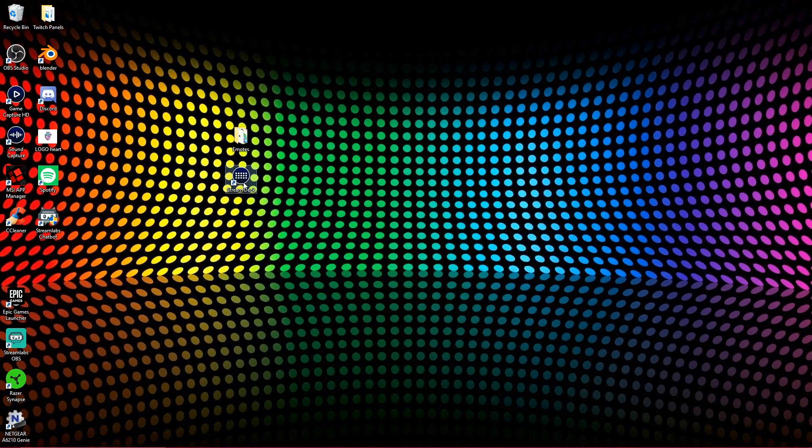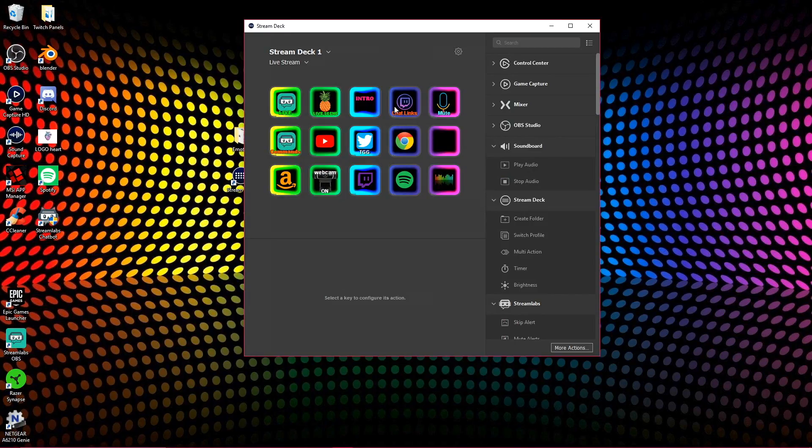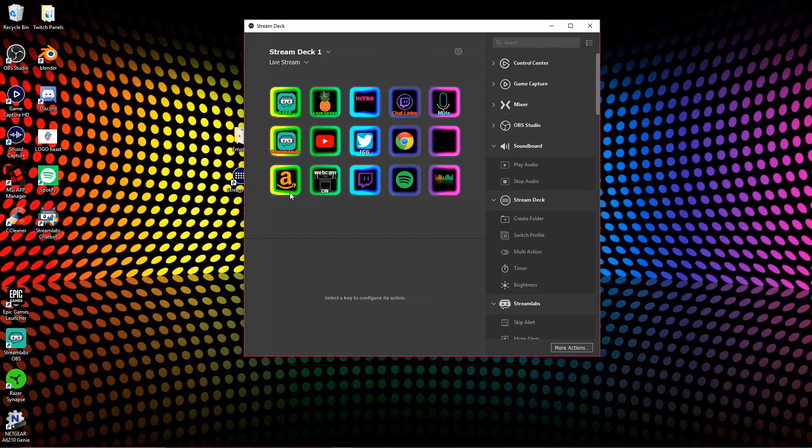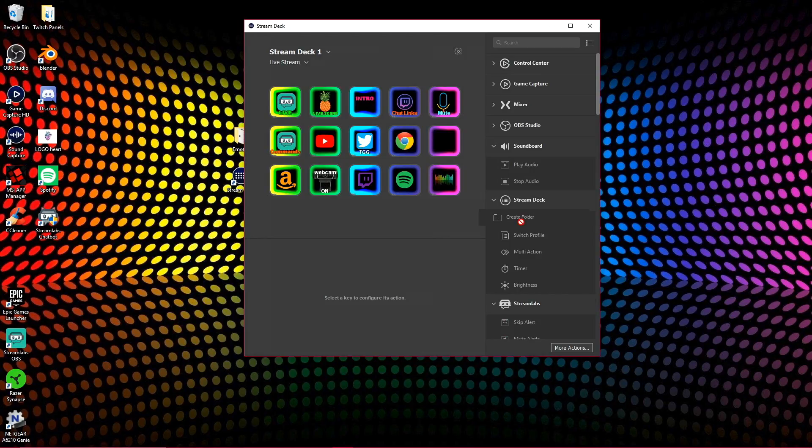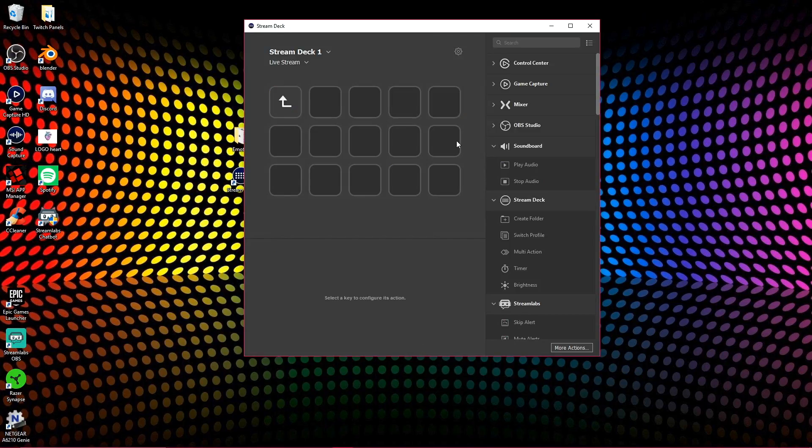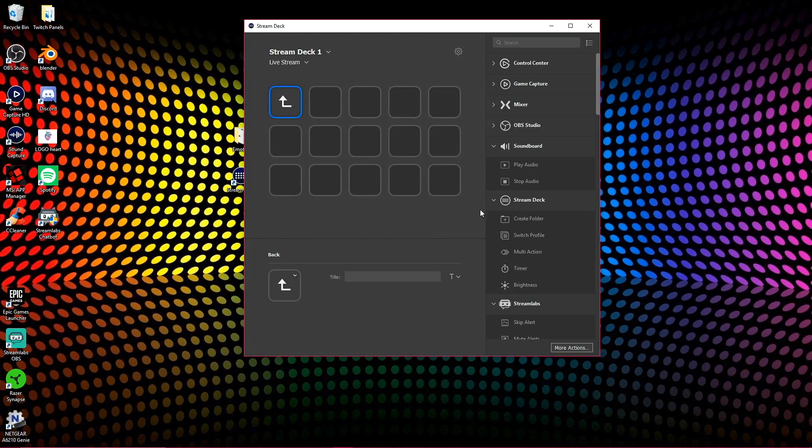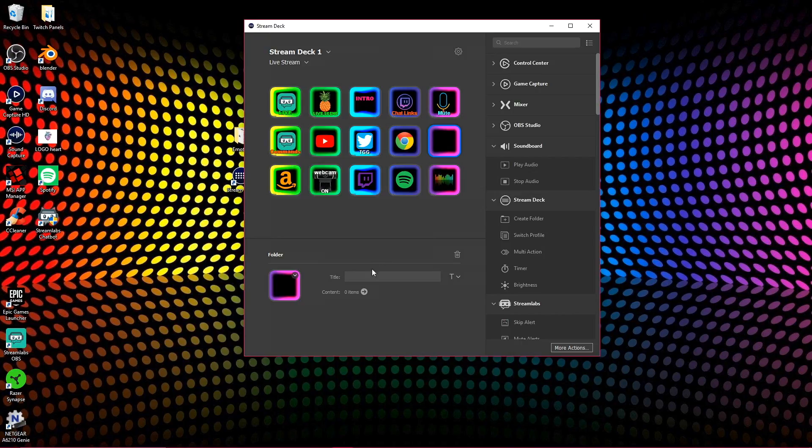All right guys, first things first, you're going to want to open up your stream deck app and then you're going to want to find a spot that works best for you of where you want to put your emotes. For me, honestly, it's going to work best if I put it in a folder until I figure out what I want to get off my home screen to make it a home button. So I just made a folder. All you do to make a folder is you go to the stream deck, click the create a folder and drag it over to the square that you want. So the folder is already created. It's empty. There's nothing in it, as you can see.